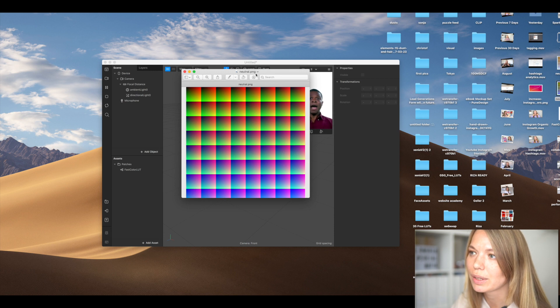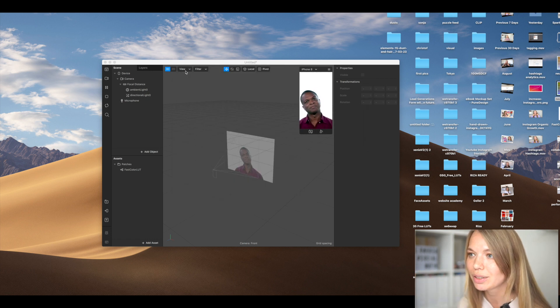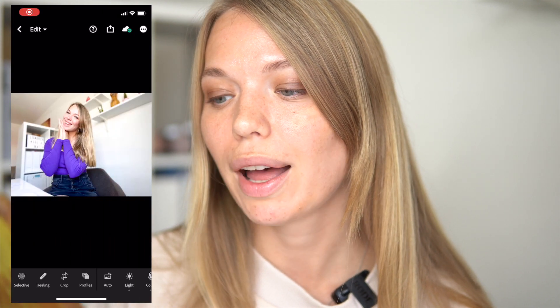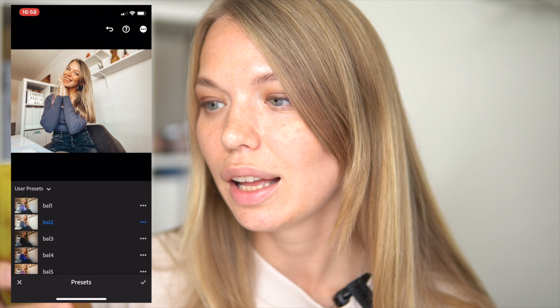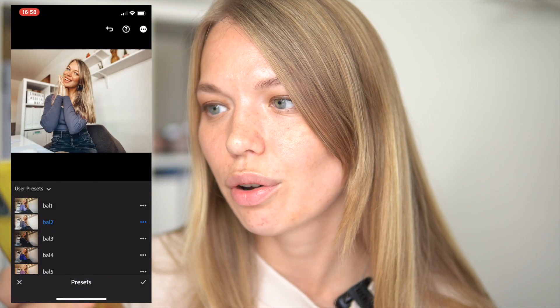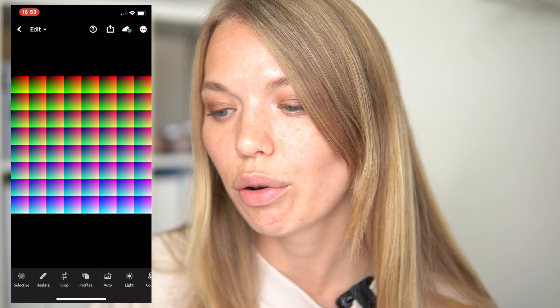The second file you'll need is a color LUT file, which you can download from the link in the description box. This is the file where you apply whatever preset you want. For this tutorial I'm using one of my presets saved from Lightroom Mobile. You can also use Photoshop and apply presets there — just play around with different presets.